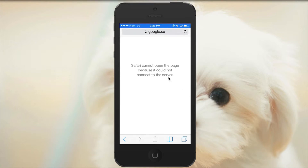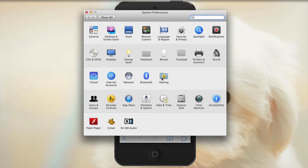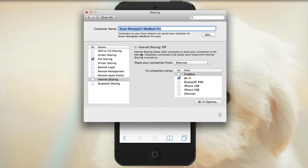To solve this, what you need to do is go to System Preferences on your Mac, then search for Sharing. It will come up, and there we go — Internet Sharing.